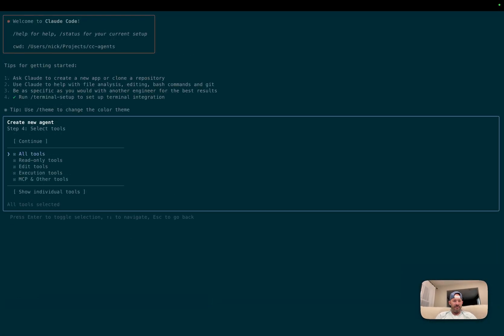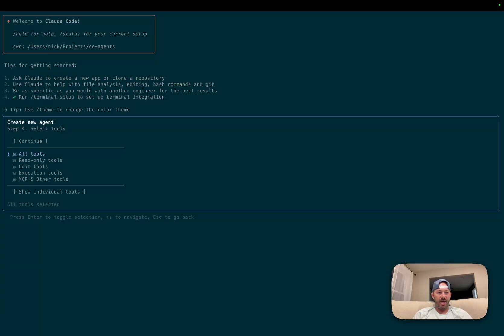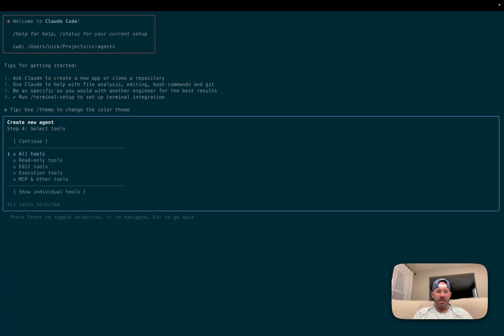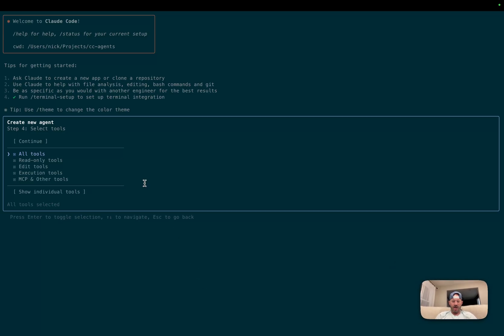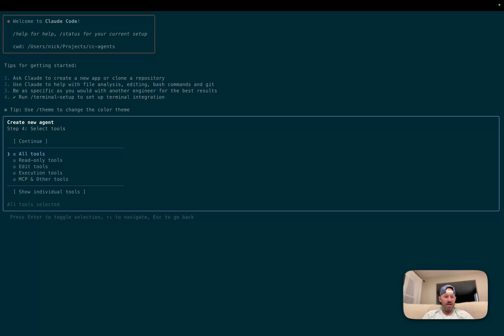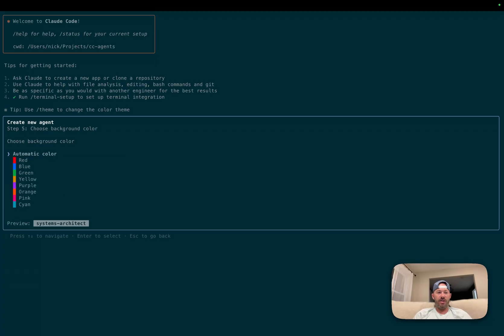All right. So now the configuration has been created and we're at the step where we can give it tools. For this one, we're going to give it all tools just for the example. Maybe for an architect agent, we want to just have that as read only. So you're only using sequential thinking and context seven for information gathering for the knowledge bases. But for this, we'll go ahead and hit all tools here. We'll make sure that that's selected and click on continue.